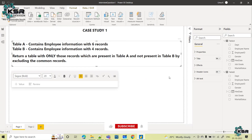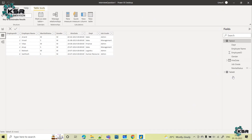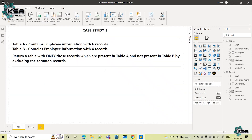When given this requirement, the first step is going through the data, going through these two tables, and understanding the data. The second step that should come to your mind is: when you are dealing with tables and see common columns, you have to think about merge. Merge is similar to joins in SQL, where we combine one or more tables based on a common column.